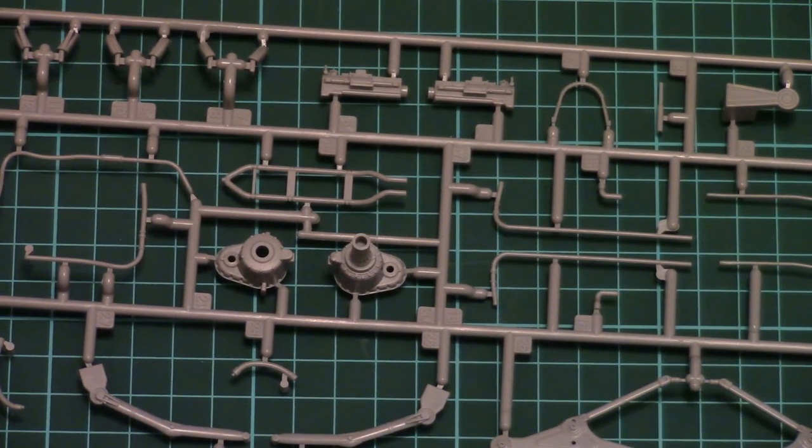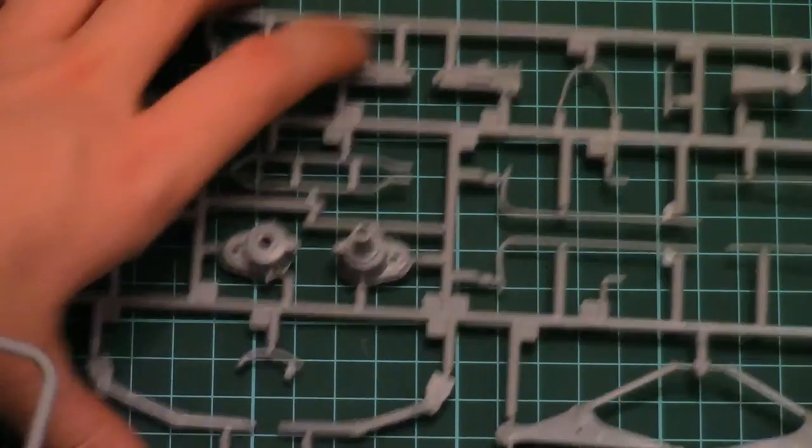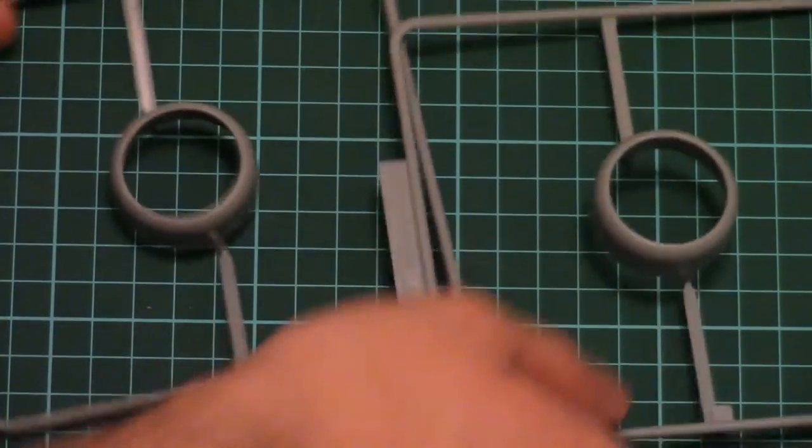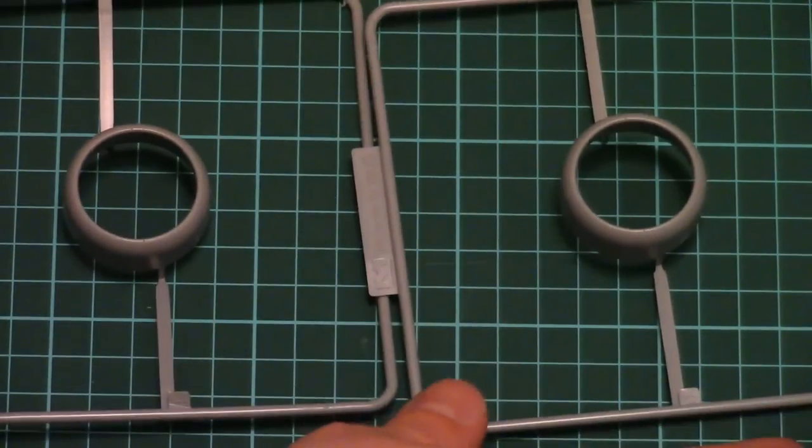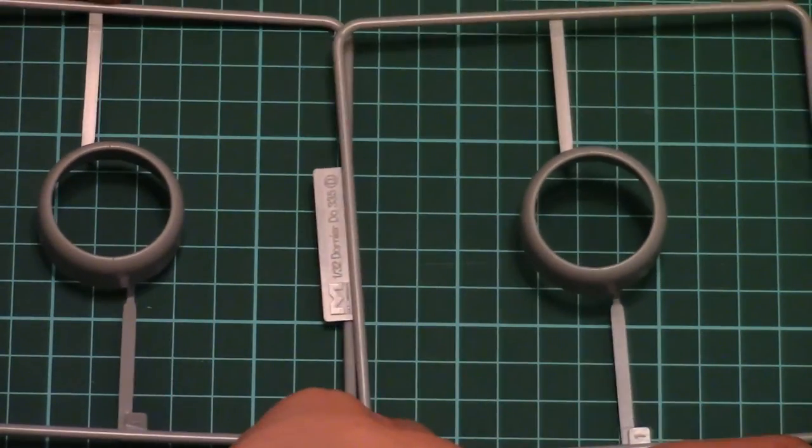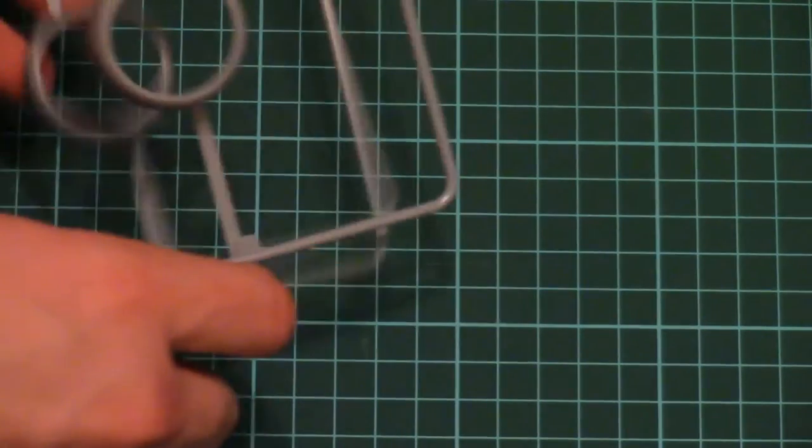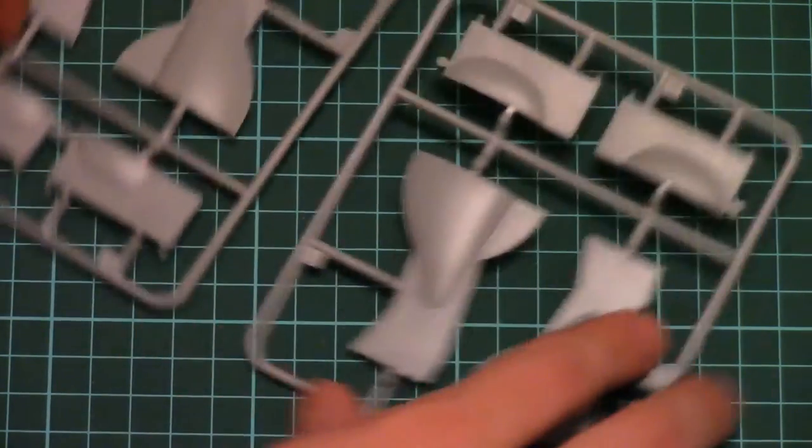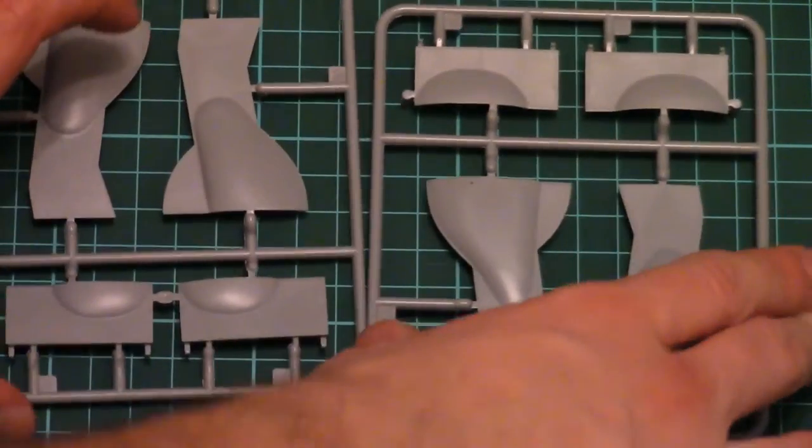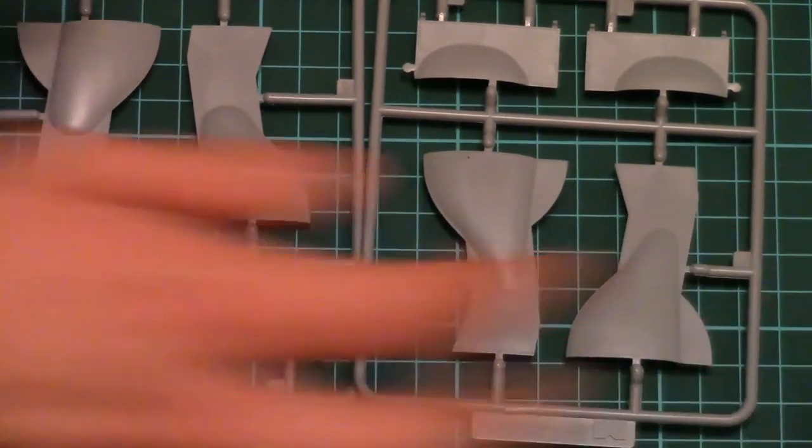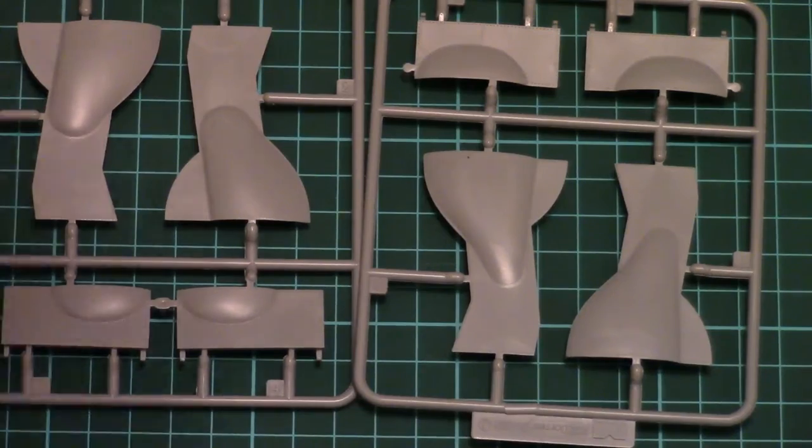Okay, so first we have here two similar parts, I guess this will be used for the engine cowling. Then next we have again two similar parts. Here you can guess what this should be used for.